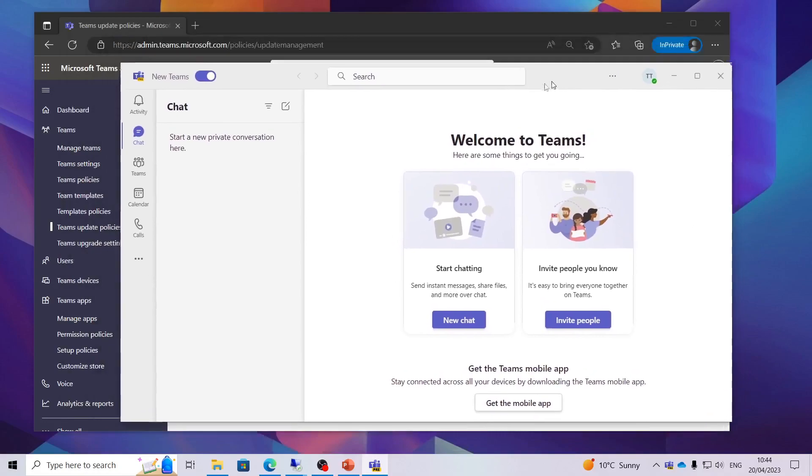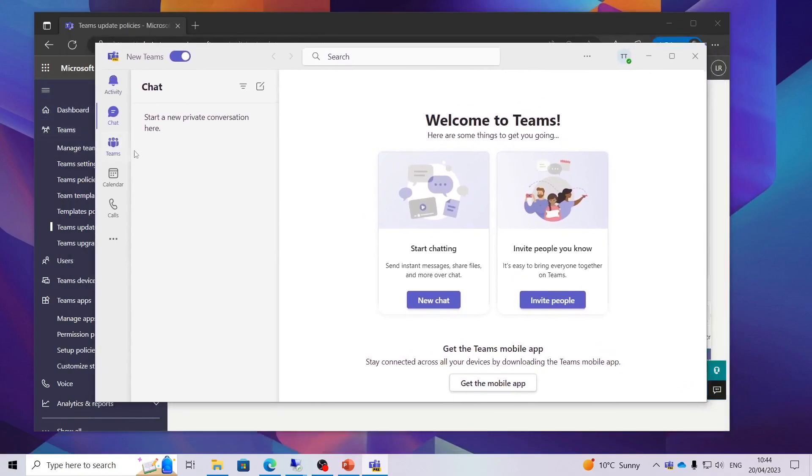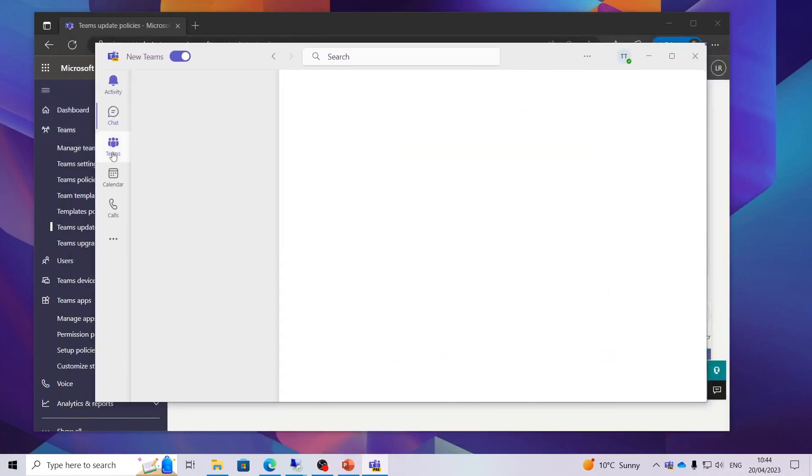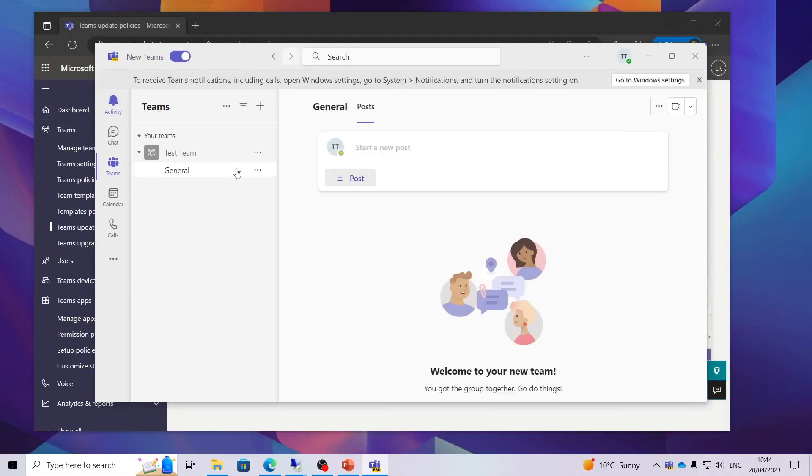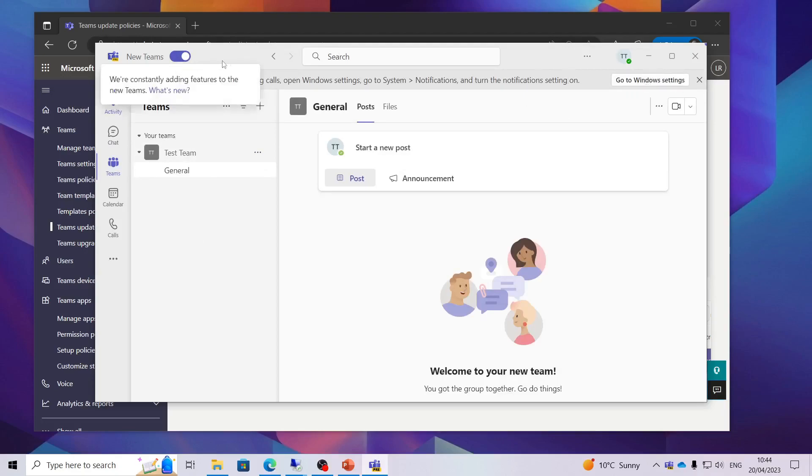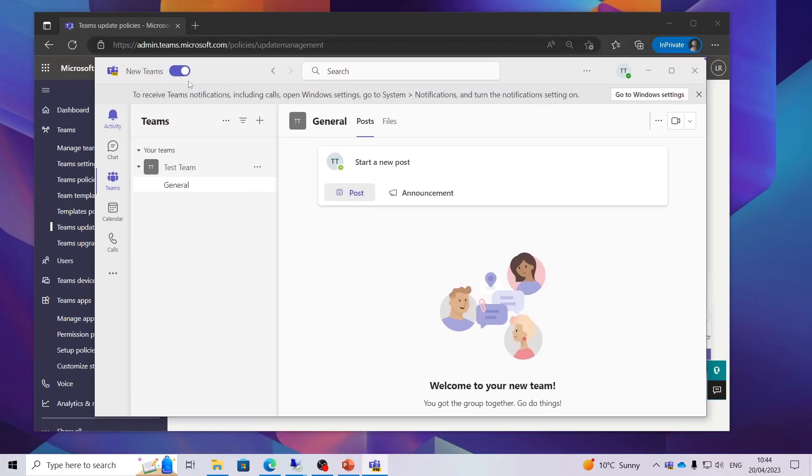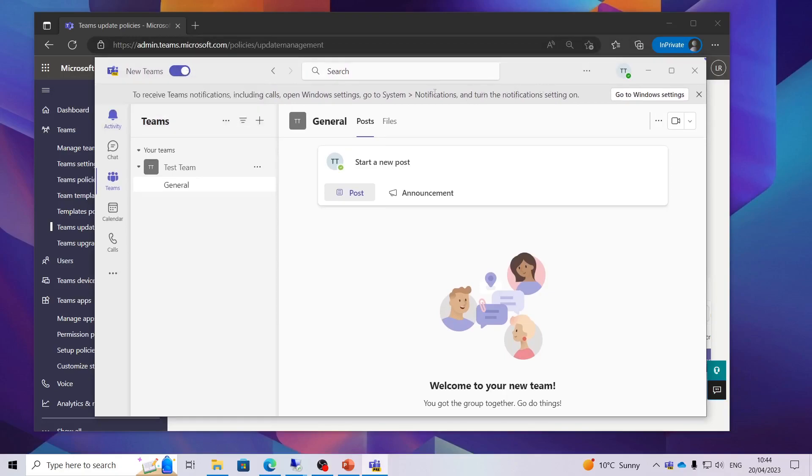So now we have it. We have got the new Teams client installed. Obviously the UI looks very similar just a bit more modern. But you can easily switch. When you do switch over for the first time it will probably download it straight away. It will take a couple of minutes to download and it will instantly install itself and pop open.